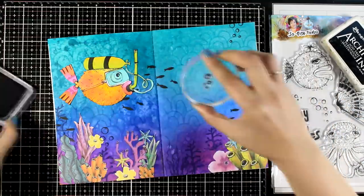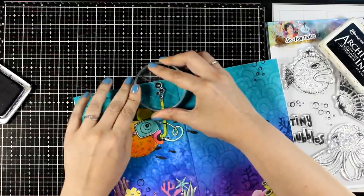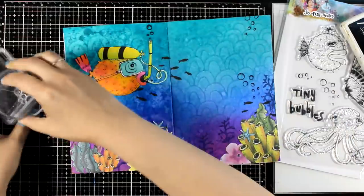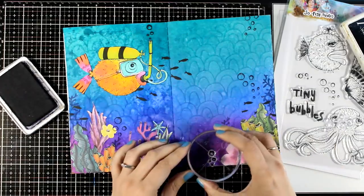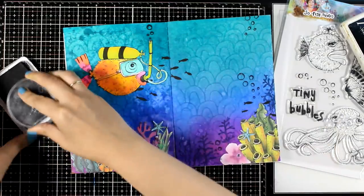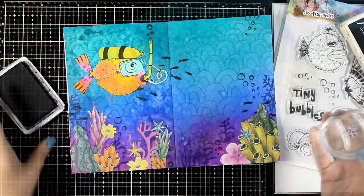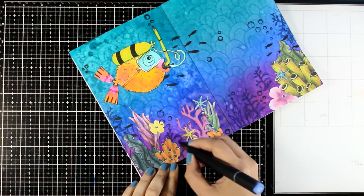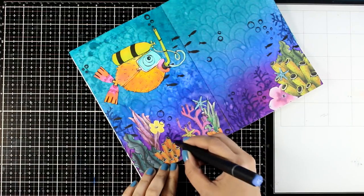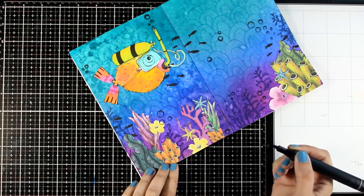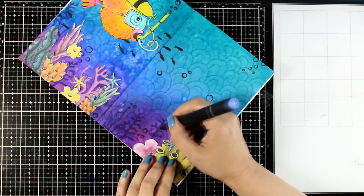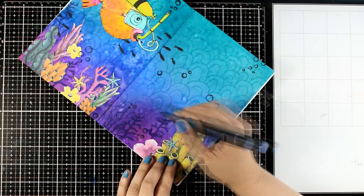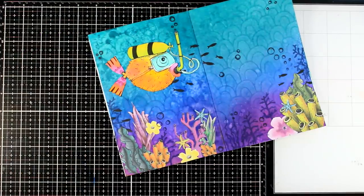In this stamp set there is also a second set of bubbles. These are smaller and I just mixed and matched those two stamps. Now of course there are little details that are bothering me mainly because I did that background stamping after sticking the corals and I'm just correcting some areas that didn't stamp so well with my marker.